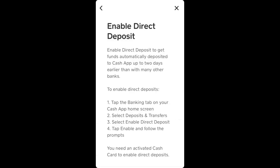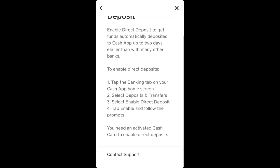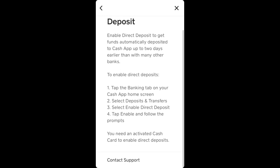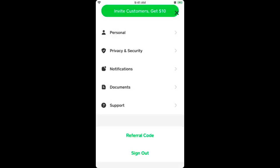To enable direct deposit, you need to go to the Banking tab, select Deposits and Transfers, and select Enable Direct Deposit. Enable and follow the instructions. But you will need to have a Cash Card to enable direct deposits.